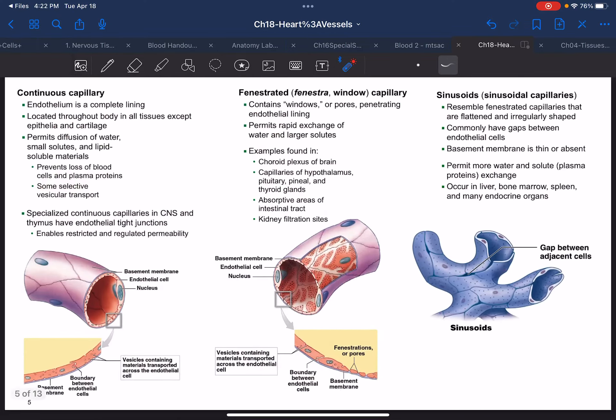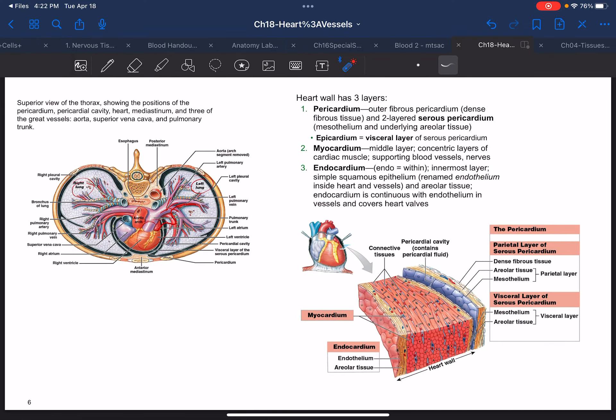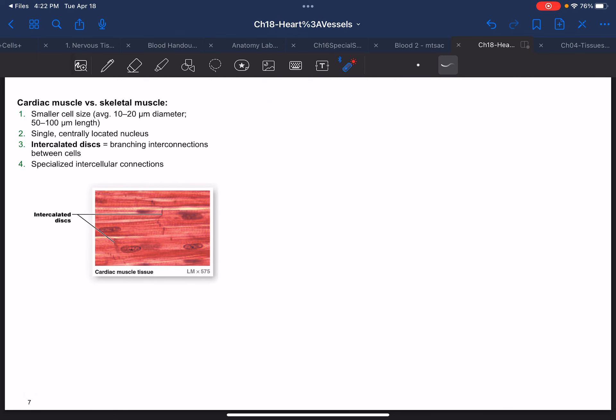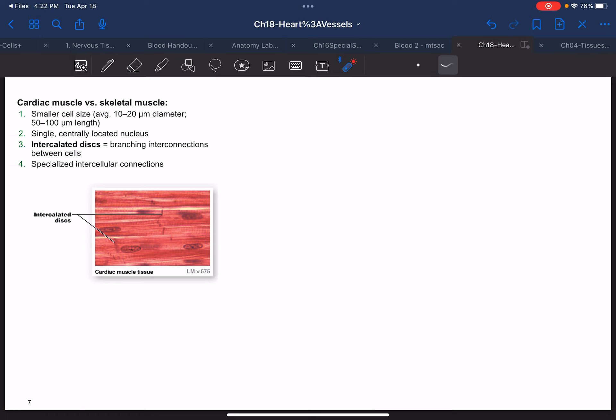That's pretty much the end of capillaries, and then we get into the heart. The exam may be moved to the following Tuesday — not this coming Thursday — so the schedule will be updated to match where we're at right now.